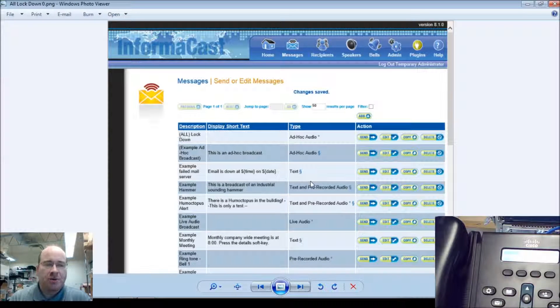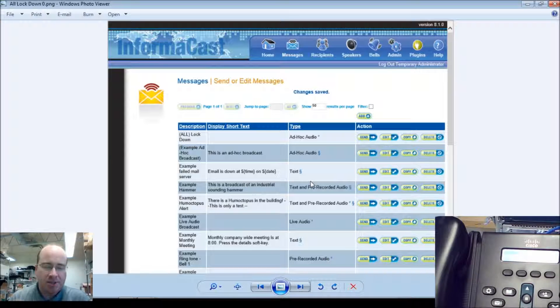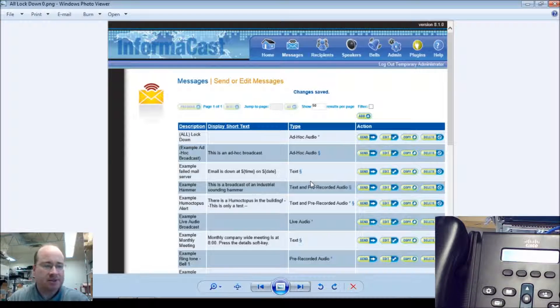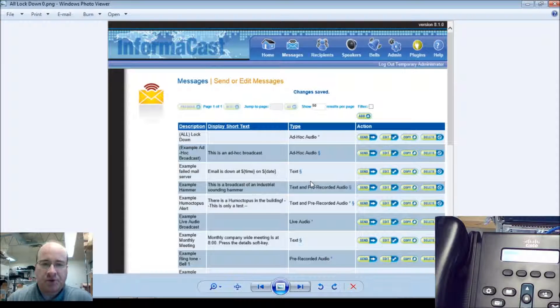This video will show you how to use emergency paging with a Cisco CME, where it automatically does stuff like this. It will call in and automatically page for you.